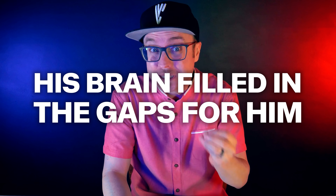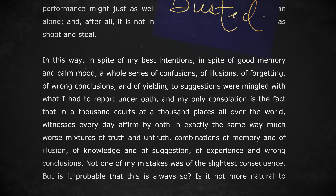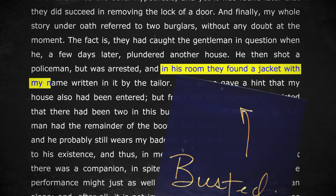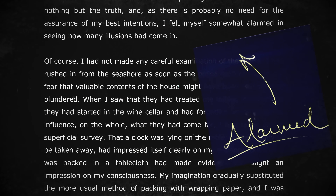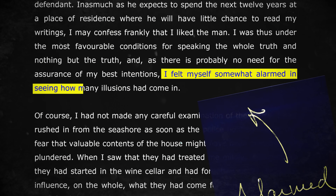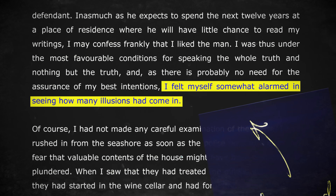Munsterberg had given over 3,000 academic lectures and not once had to use note cards — his mind and memory were amazing. But he admitted that he'd rushed into the house and surveyed it all quickly, noting after the fact that his brain filled in the gaps for him. The burglar was eventually caught breaking into another house, and they found Munsterberg's jacket in his apartment. But the fact is, the world's expert on witness reliability was almost completely wrong. He said, 'I felt myself somewhat alarmed in seeing how many illusions had come in.' So if the pioneer of witness reliability scholarship couldn't overcome his illusions, what chance did a college student traumatized by a violent sexual assault have?